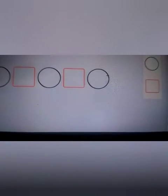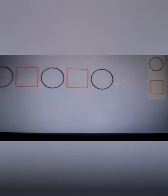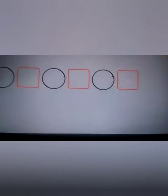Circle, square, circle, square, circle. Can you tell what shape will be next? Oh yes — square!